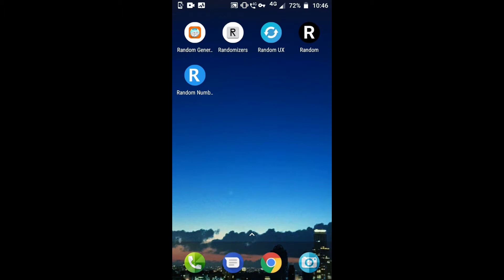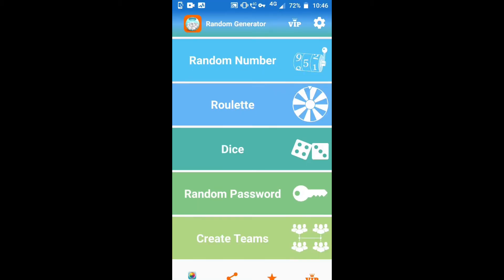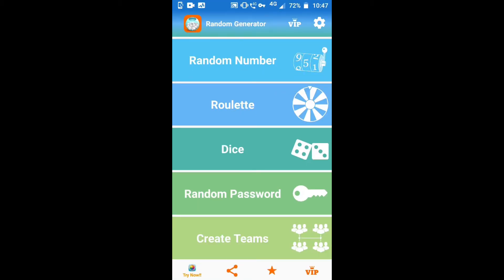The first best app is Random Generator. You will have many options here like random number, roll it, dice, random password, and create teams.